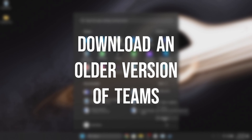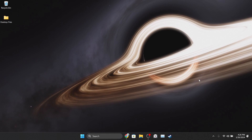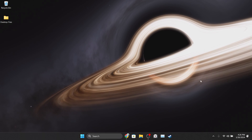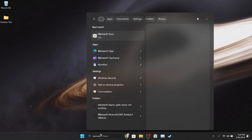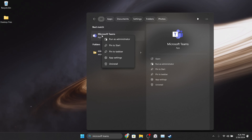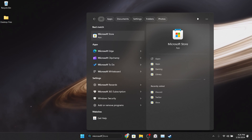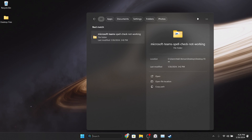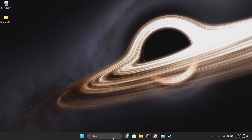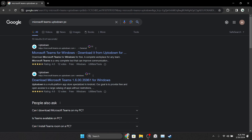The last solution is to download an older version of Teams. The problem may be caused by the latest update, and downloading the old version will solve the problem. Before downloading the old version, we need to uninstall the current Teams. To do this, go to search and type Teams, then uninstall Teams.